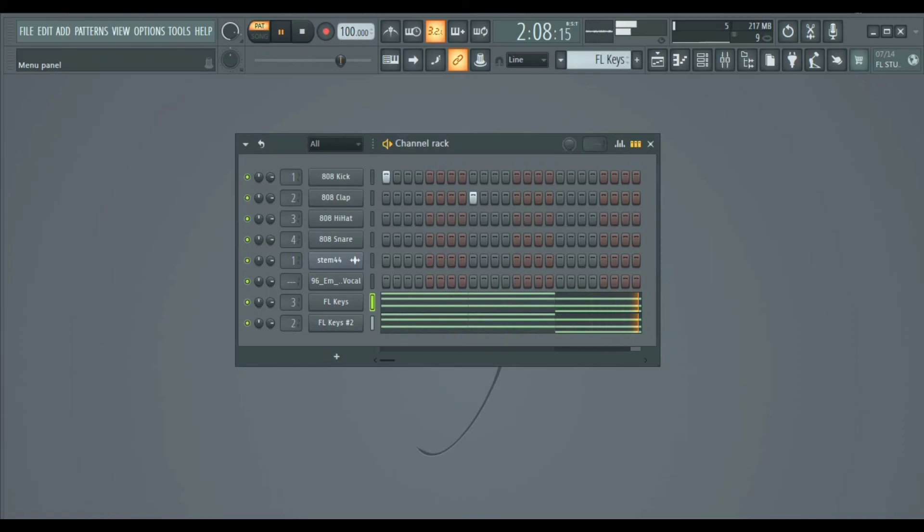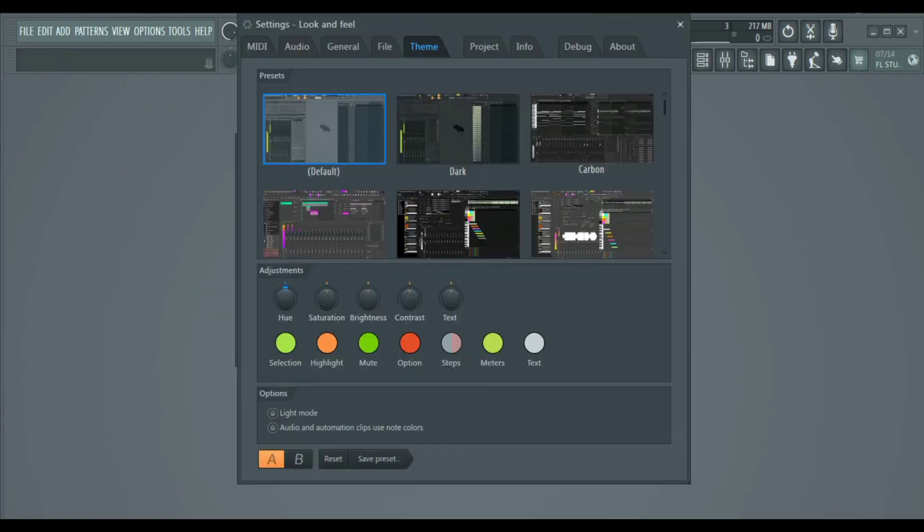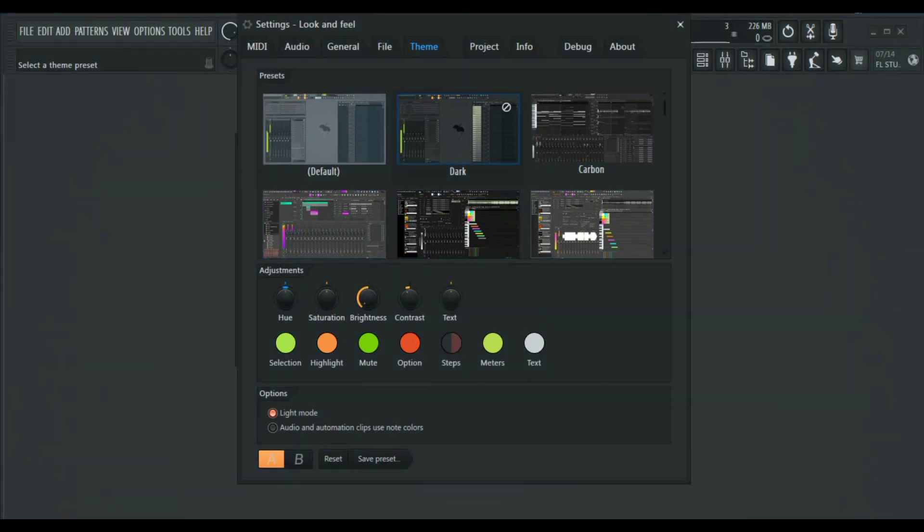One more thing. In FL Studio 21 you can change the theme which is actually cool. The dark theme is my favorite, but there are a lot of them, so make sure to find the one that suits you.